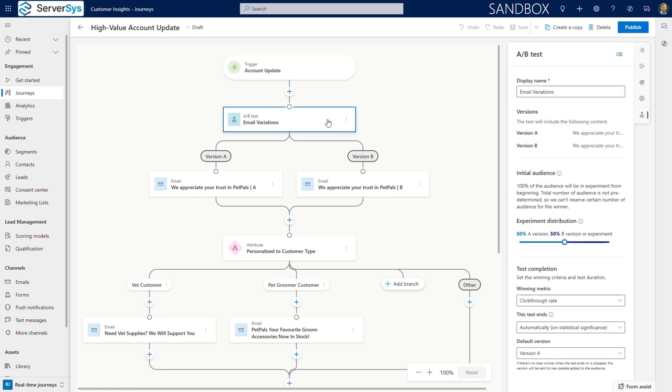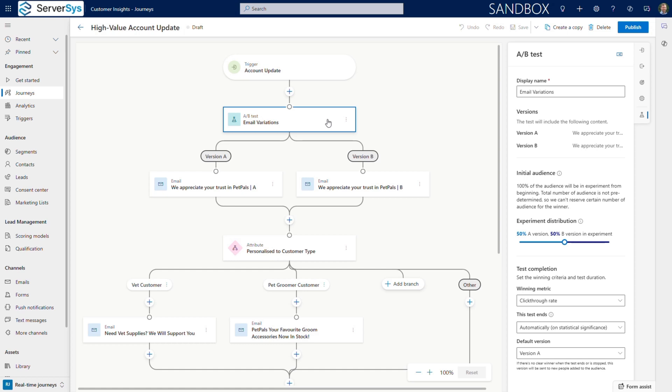Once this journey is triggered, we immediately split test our response to optimize our approach. Our test will split the audience equally and will use click-through rate for measuring performance. We've chosen for the test to end automatically, based on statistical significance, controlled by Customer Insights.